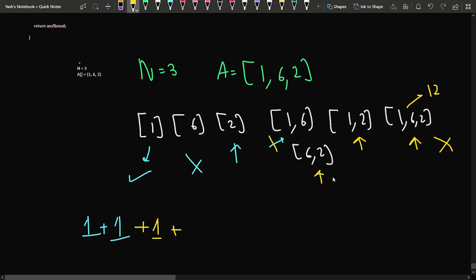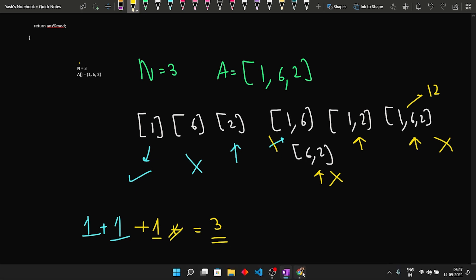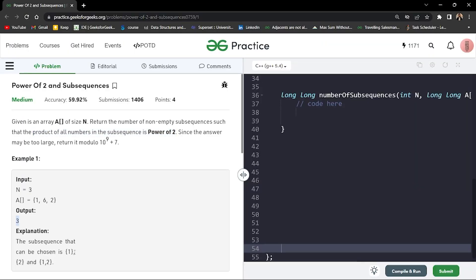The subsequence [6,2] has product 12, which is not a power of 2, so we skip it. The total number of subsequences that are powers of 2 is 3: the element 1 itself, the element 2 itself, and the subsequence [1,2]. The output is 3.